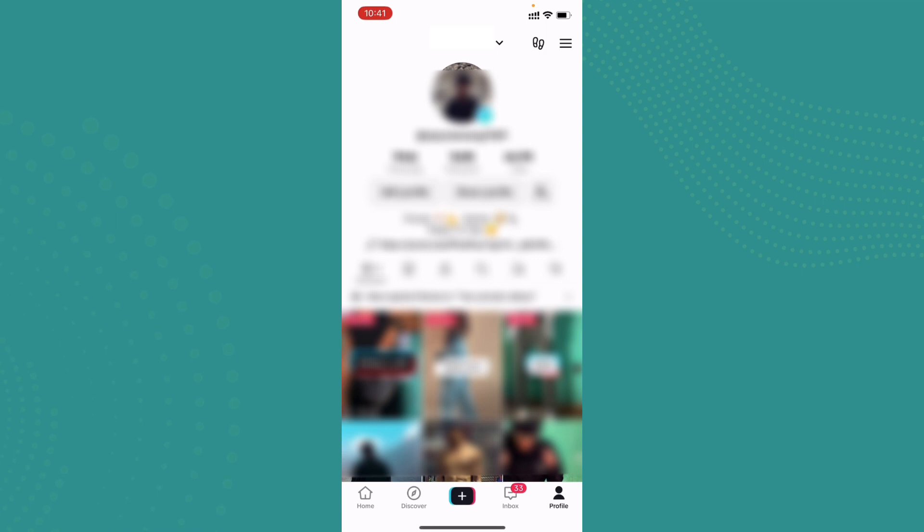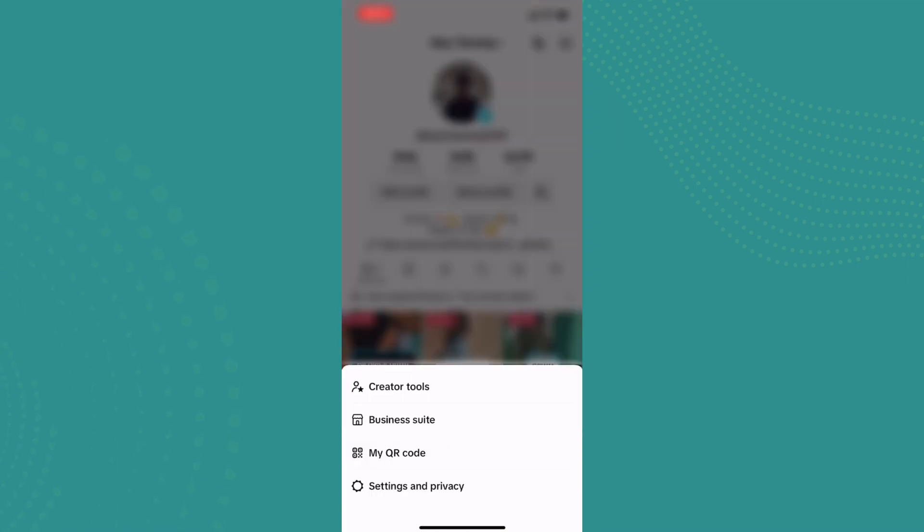Now your profile will appear somewhat like this. Here on the top right corner you can see the menu bar or three lines. Go ahead and tap on it. Some options will pop up on the screen.